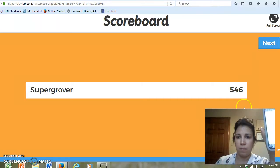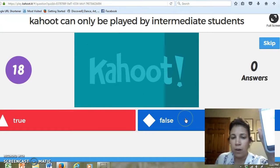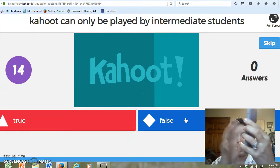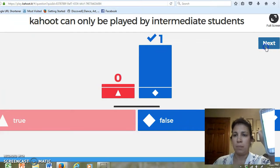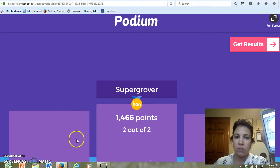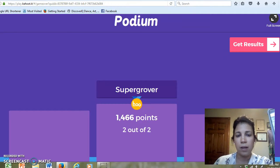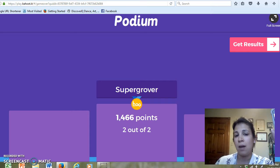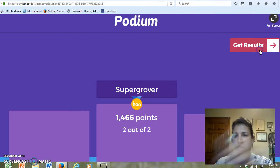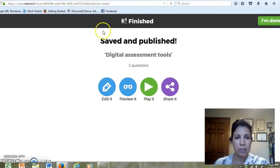So I'm going to click next — it's giving me a point value. 'Kahoot can only be played by intermediate students' — true or false. In this case it would be false, so I'm going to click on the rhombus, and it gives me immediate feedback that I got it correct. Then clicking next, what's nice about this is it gives you a podium of standing. Whether you're doing the one-to-one device or team format, it gives you a podium standing — gold, silver, bronze, showing how many students got each.